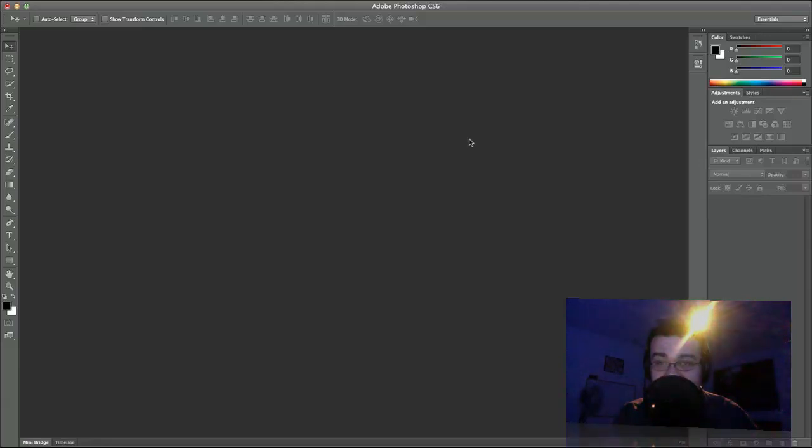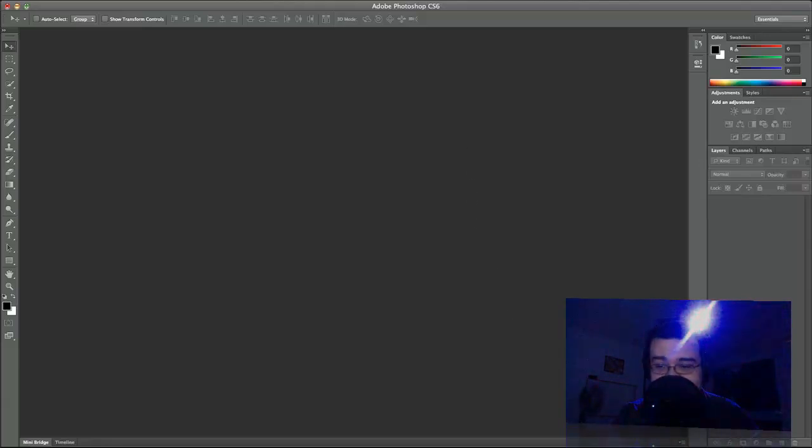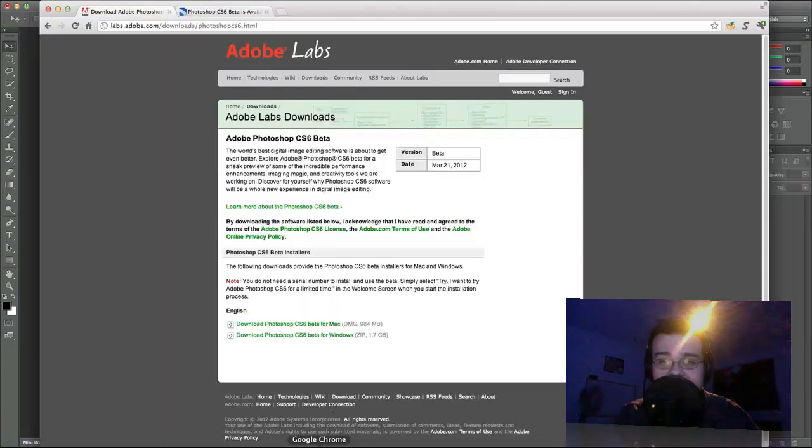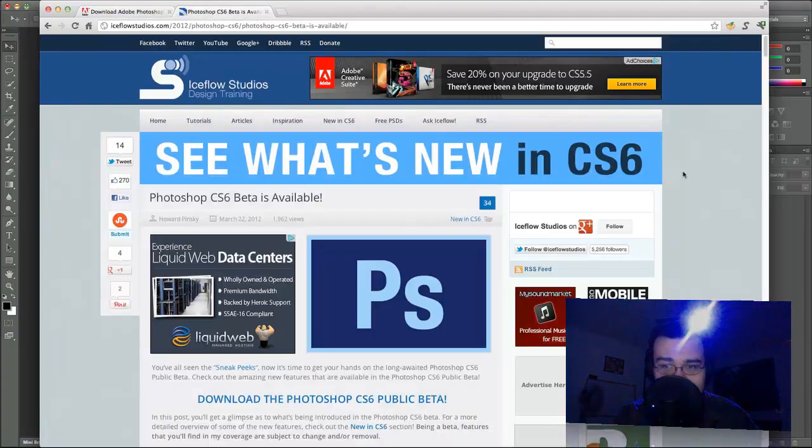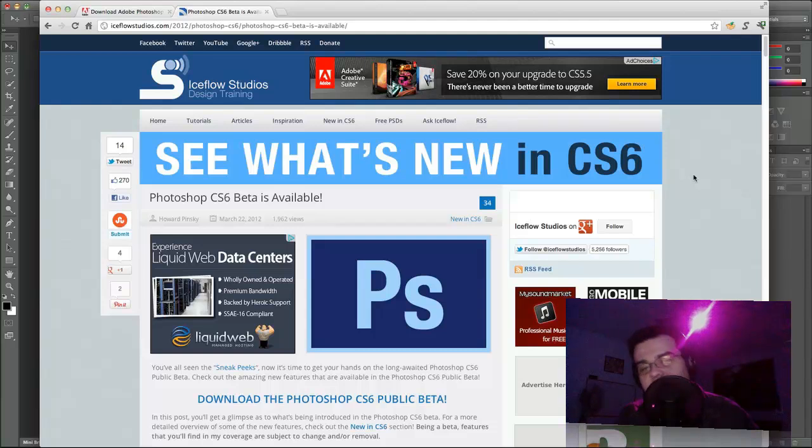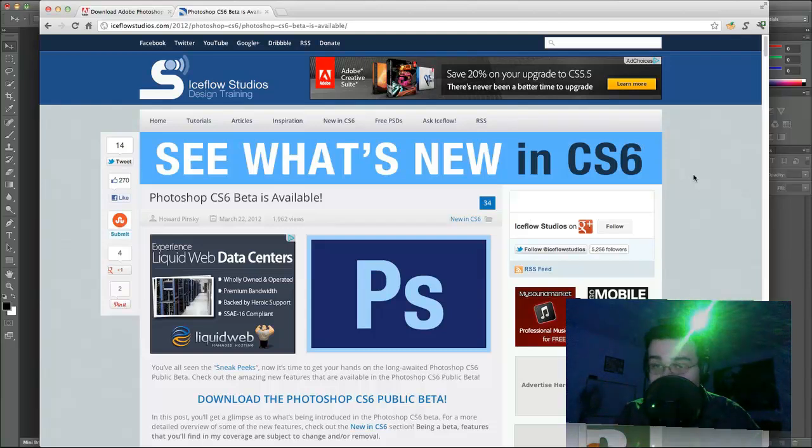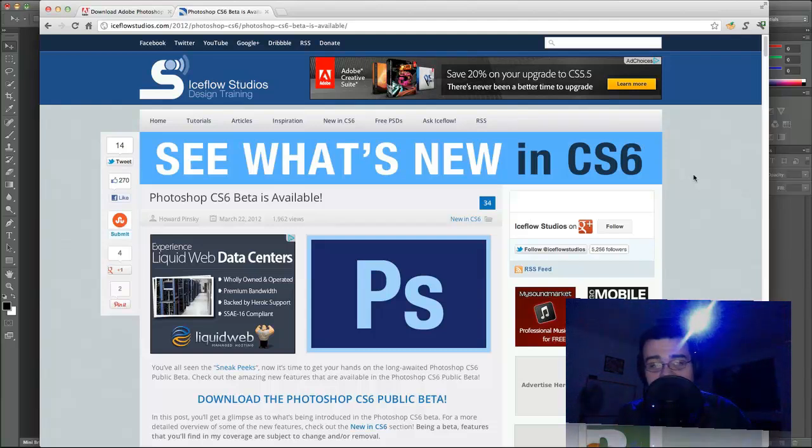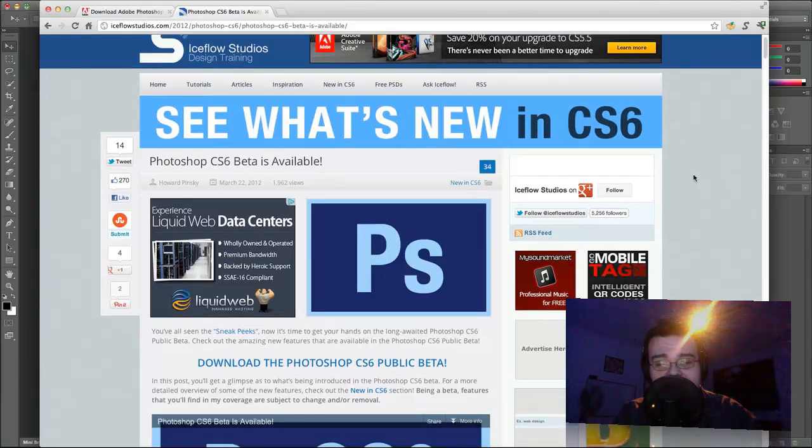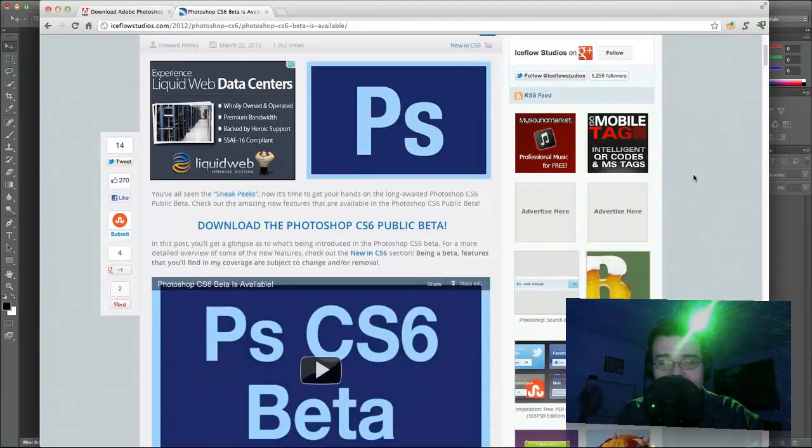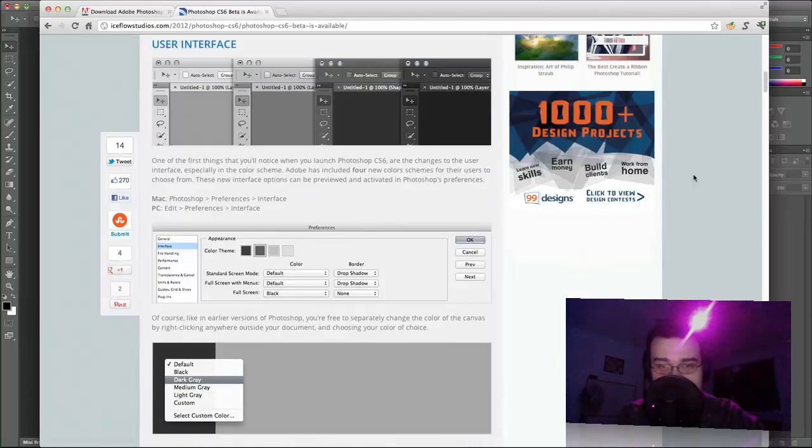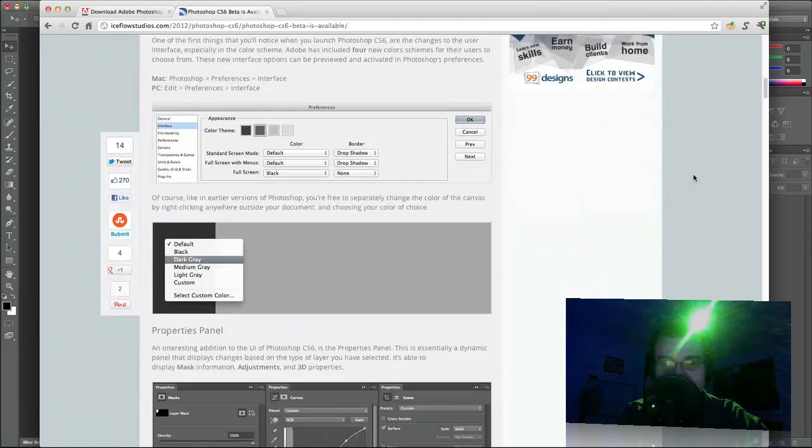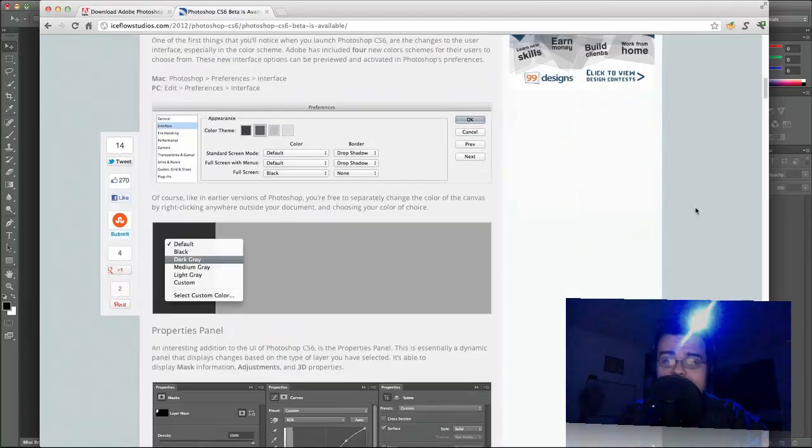And if you'd like to see some of the new features that Photoshop CS6 has to offer, go ahead and click the second link in the description below which will take you to iceflowstudios.com where Howard has created a post with all the new features in Photoshop CS6. So look at this. The user interface has changed. The colors, you can always change that back if you'd like.